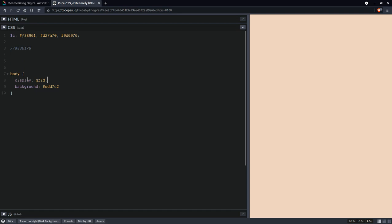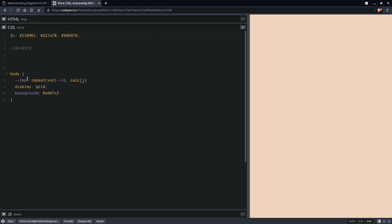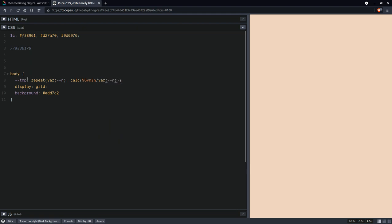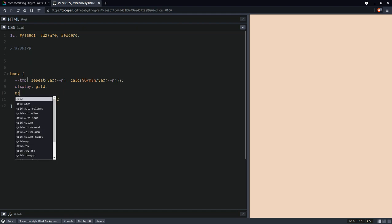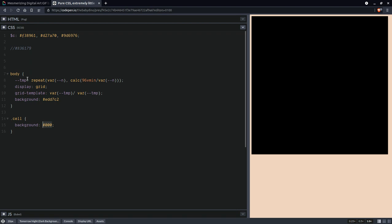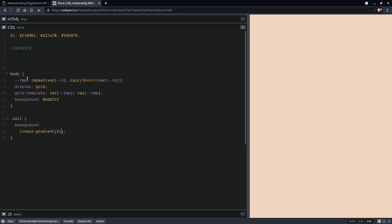Set display grid here and also grid template, but first we're going to set as a custom property here we're going to have repeat that number n of rows and columns. For the edge length of the cells we're going to use 96, this is pretty close to 100 but not quite, divided by that number n of rows columns. As I said earlier, grid template and we're going to use that custom property we've just set both for the rows and the columns.